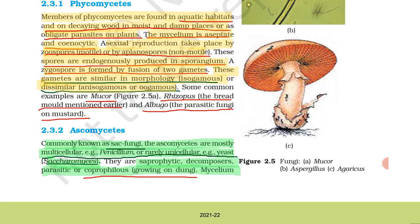Ascomycetes — these are the fungi, also called sac fungi. The ascomycetes are mostly multicellular; multicellular means made up of many cells. For example, penicillium. They are rarely unicellular, for example yeast, that is Saccharomyces.